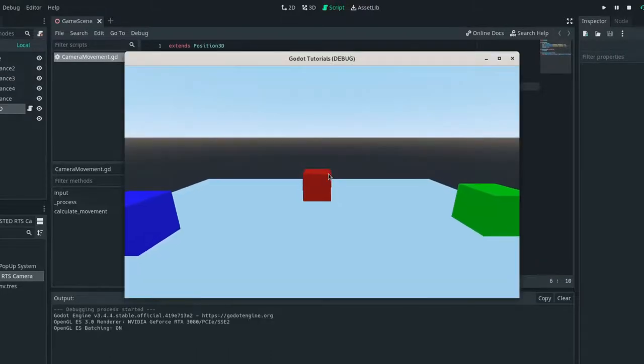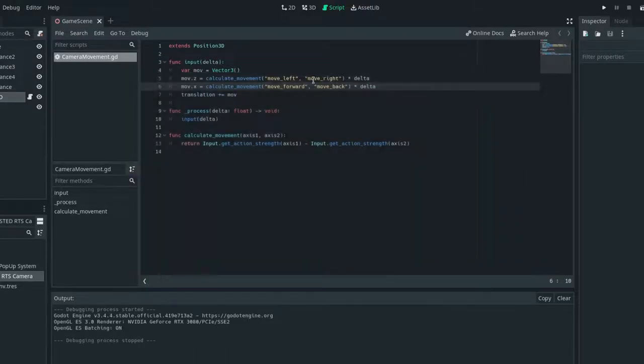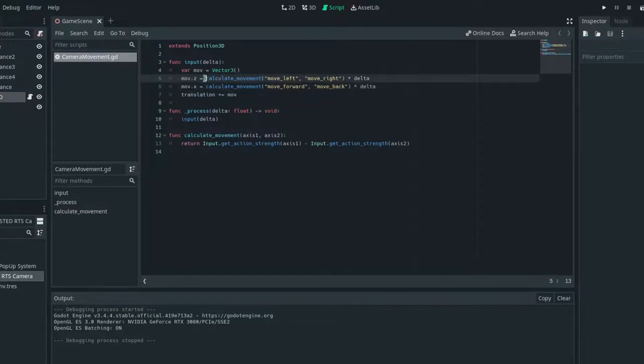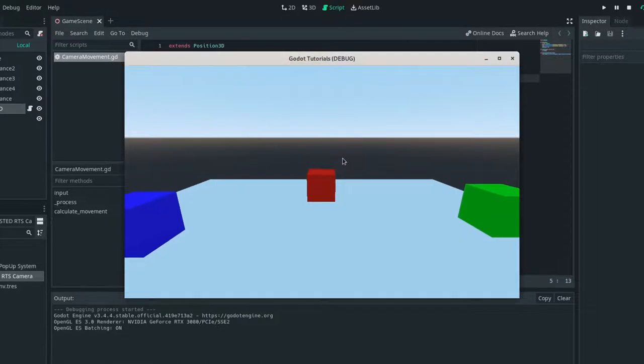Except left and right are reversed. But I'm just going to say mov.z is equal to negative calculate movement. And that should fix our problem.